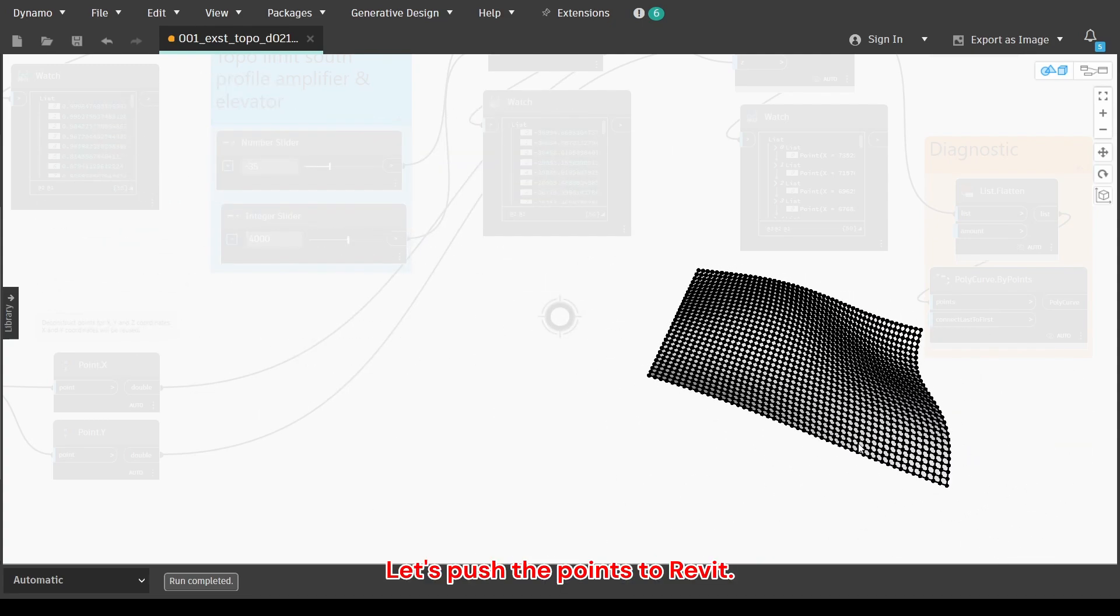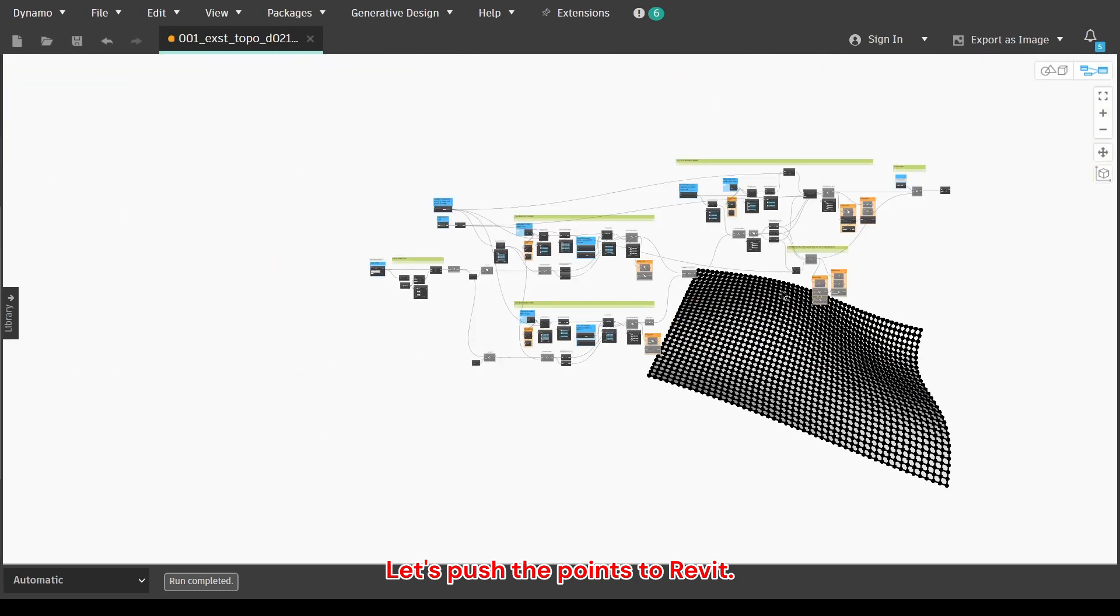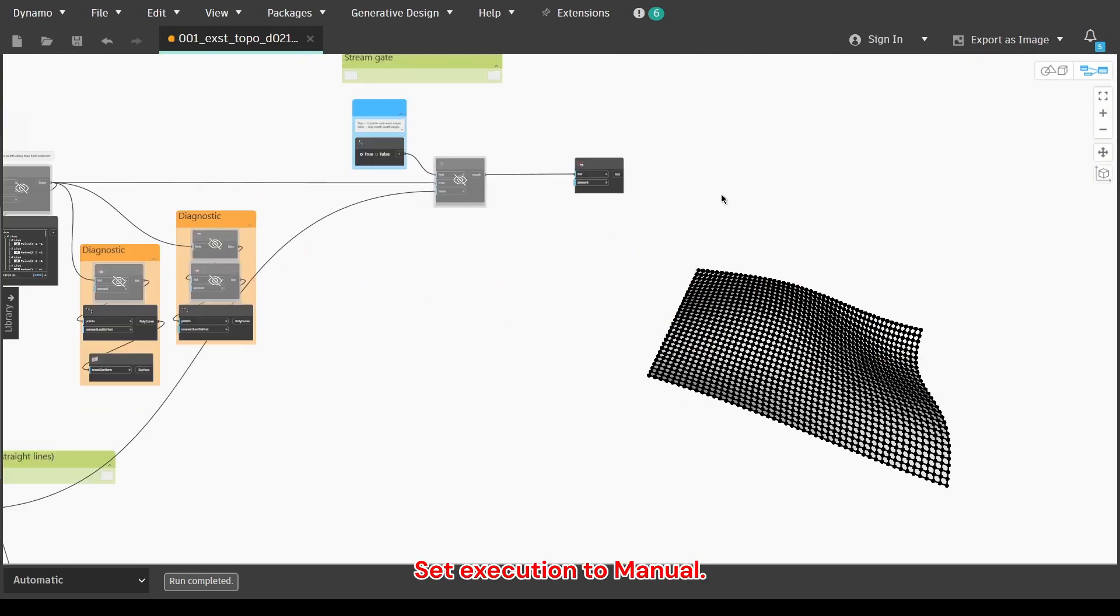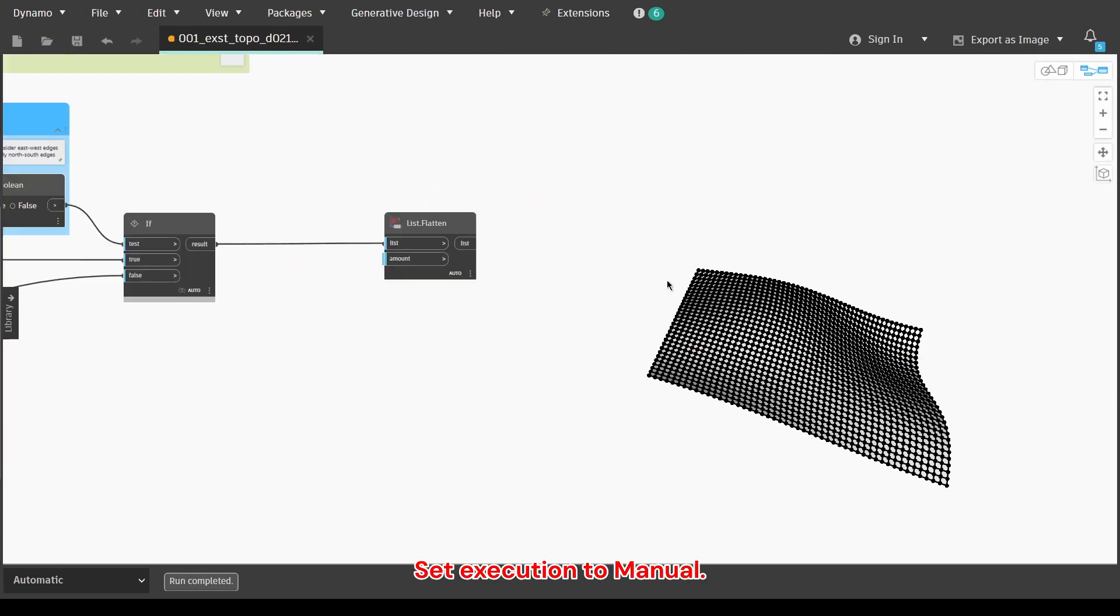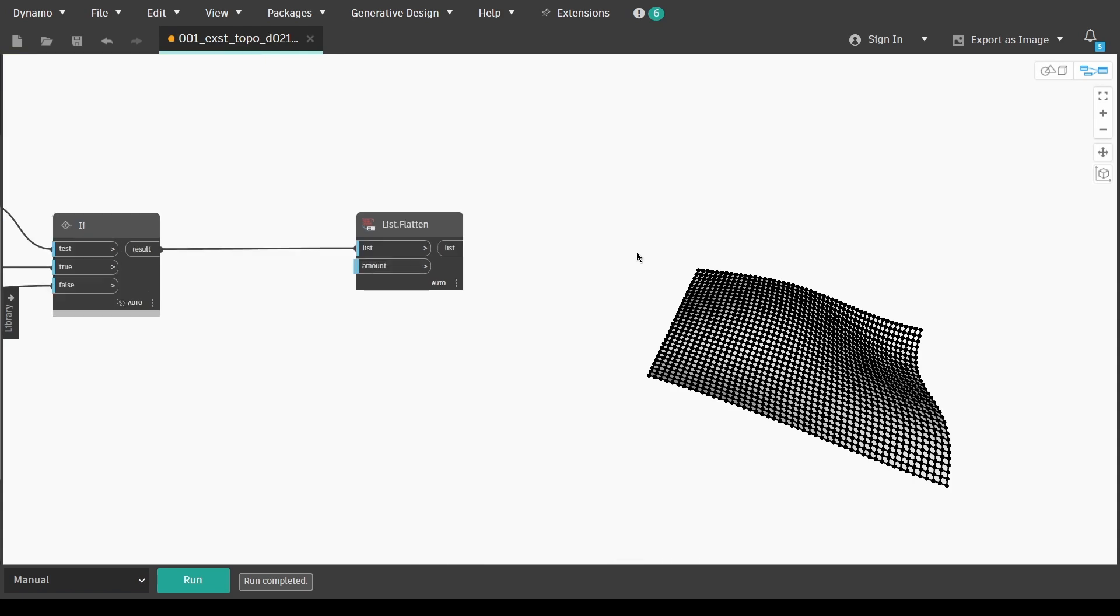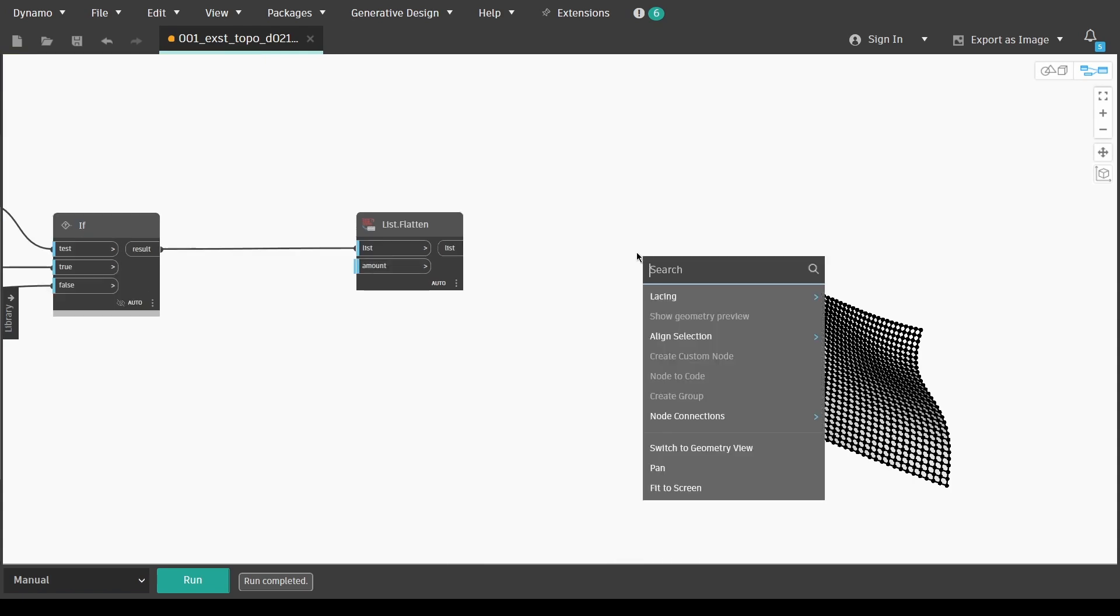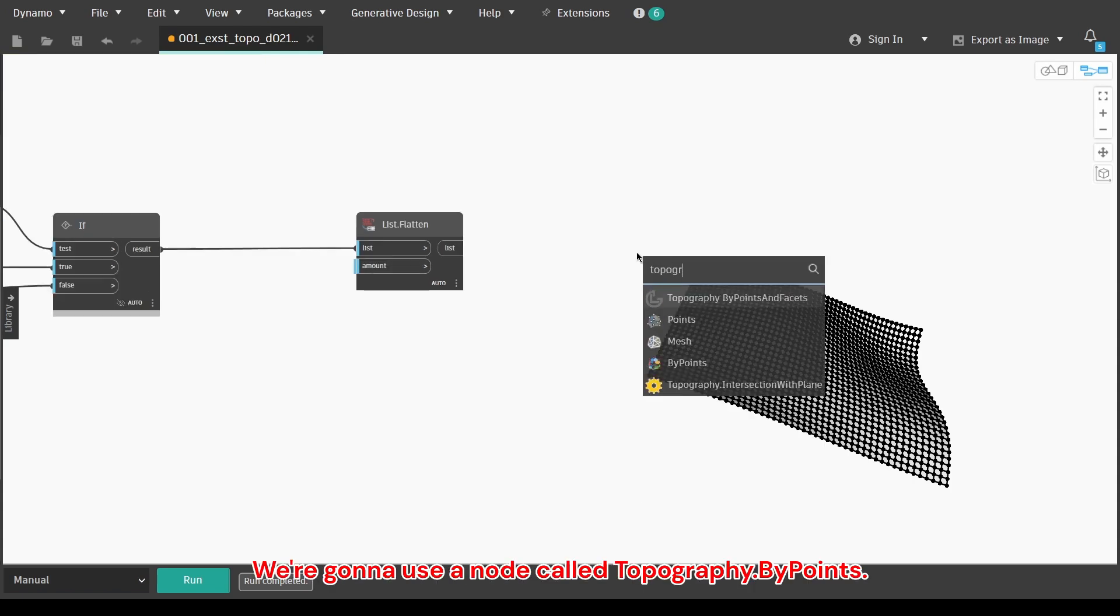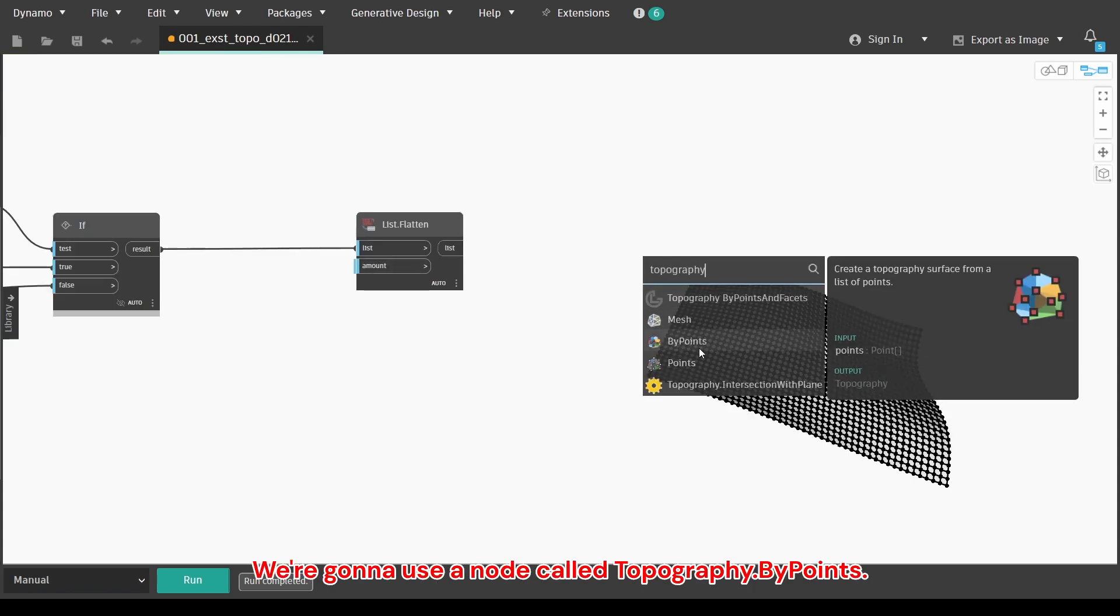Let's push the points to Revit. Set execution to manual. We're going to use a node called topography by points.